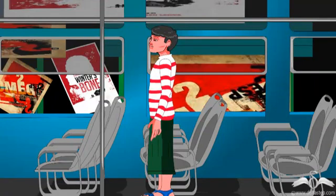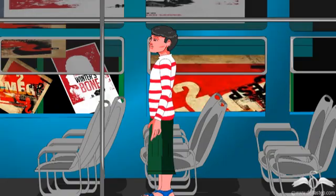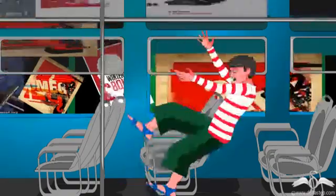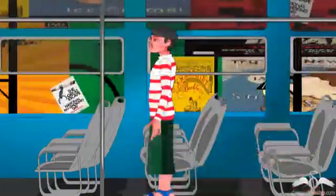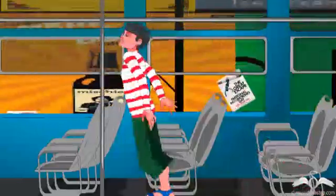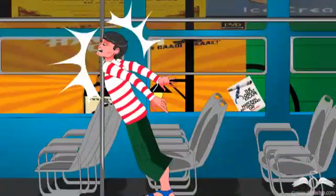Why is it that while travelling in a bus, if you are not holding any support, you tend to fall backwards when the bus starts to move and you tend to fall forwards if the bus stops suddenly?